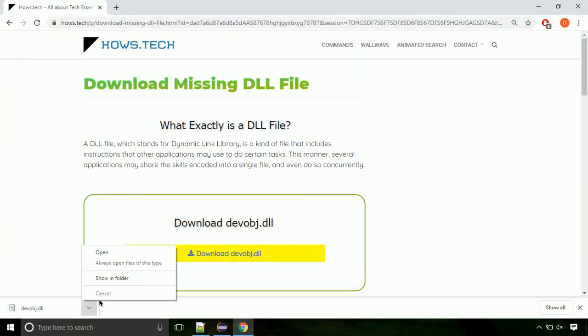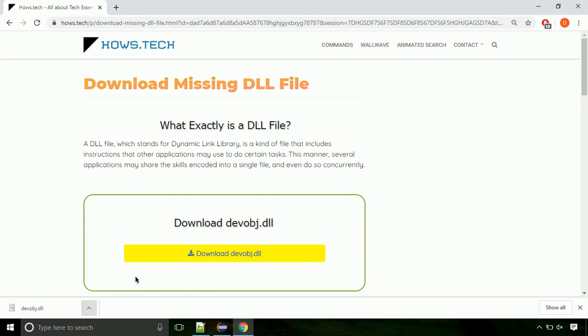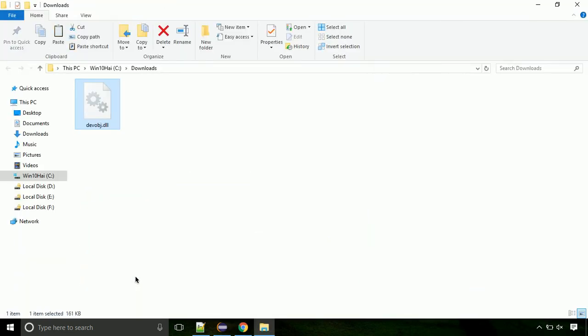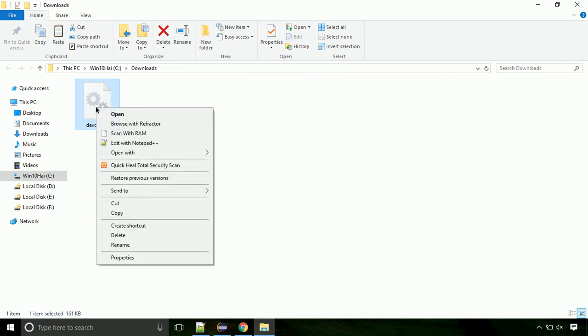Now let's open the file's location. Click on show in folder. Now locate the file and right click on the file. Select copy from the menu.